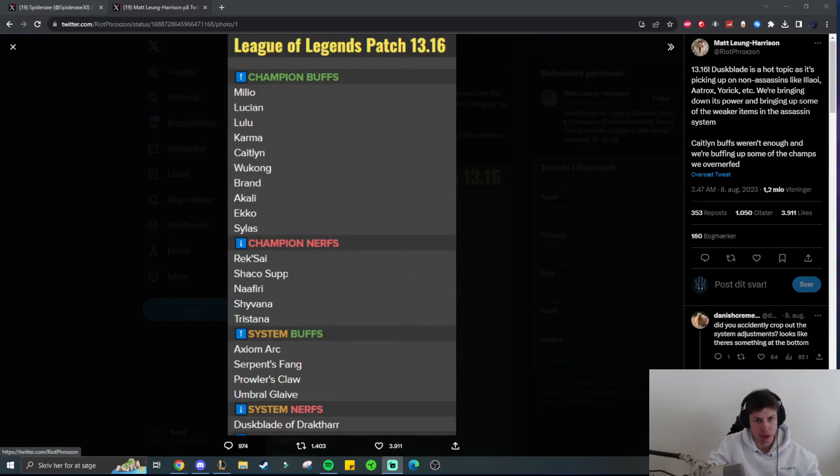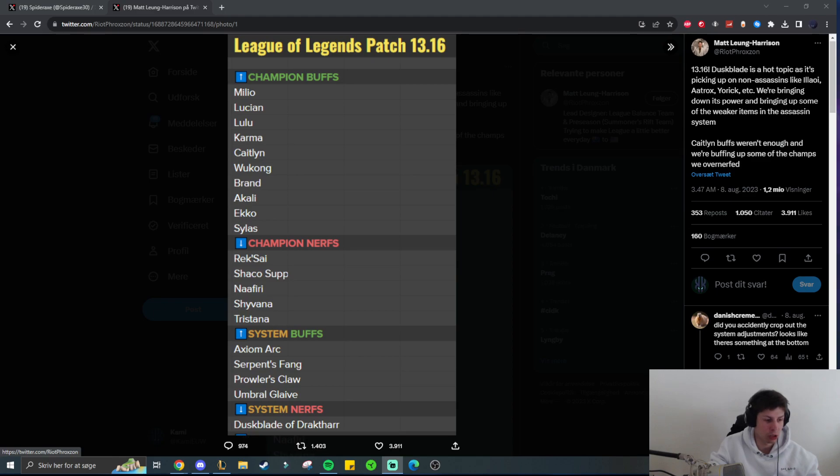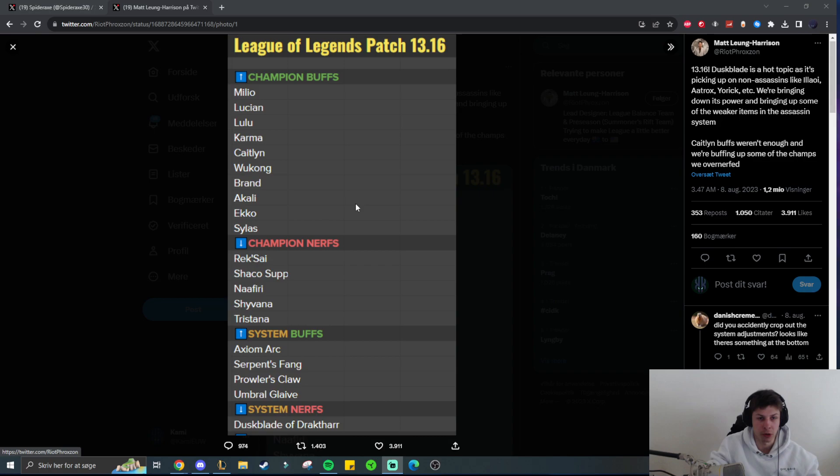I'll give my first thoughts on the patch version 0.16 changes regarding the lethality items. If you haven't seen, then on Twitter, Froxon has released the champions that are being buffed, nerfed, as well as system buffs and system nerfs.